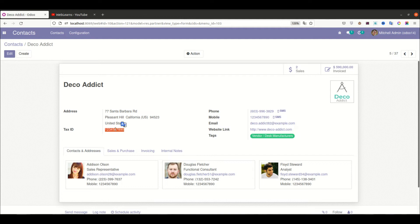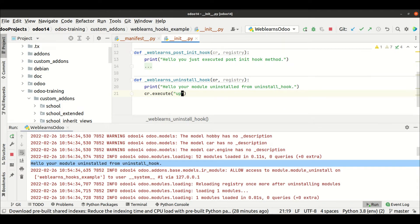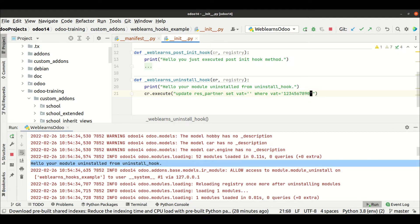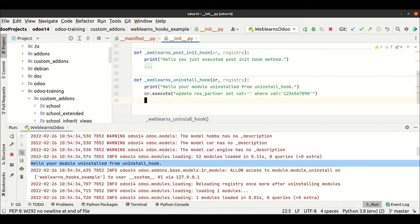What I will do is remove this default value and set it to blank. The SQL query is: UPDATE res_partner SET vat = '' WHERE vat = '1234567890'. If this VAT number is found, it should be set to blank.